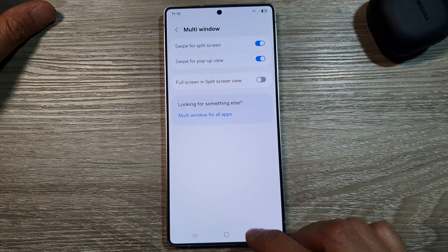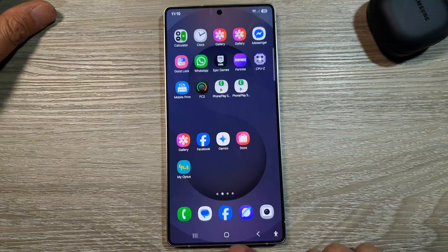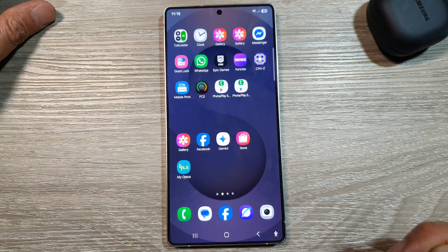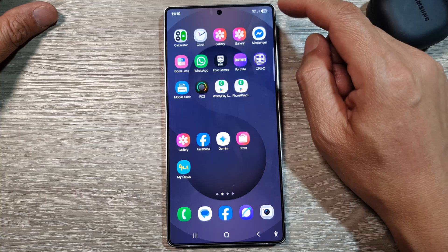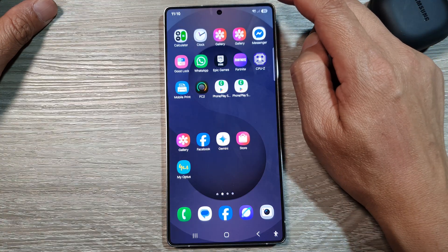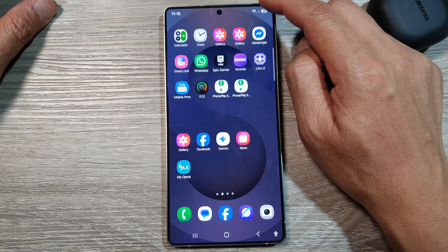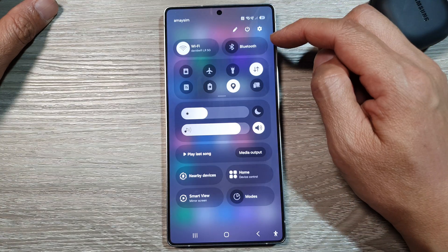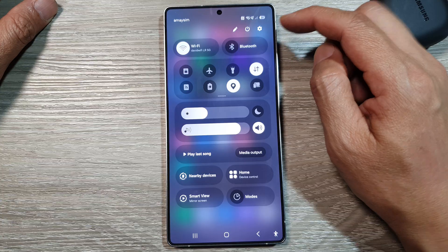First, tap on the home button to return back to the home screen, and from the home screen swipe down at the top to open up quick settings.